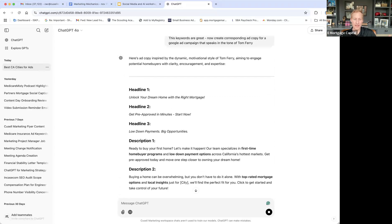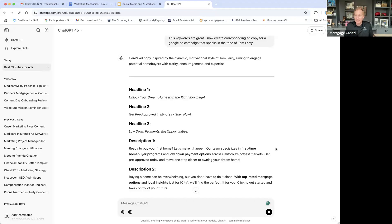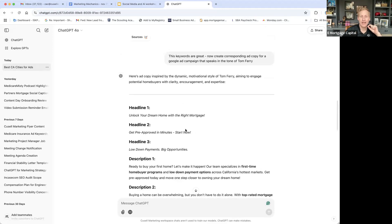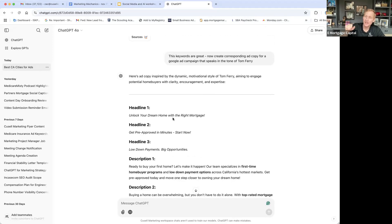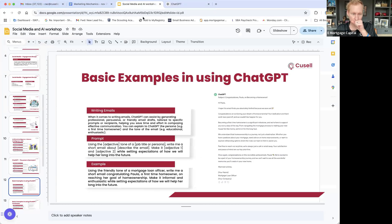Tom Ferry is a real estate business coach — high energy, high explanation type of guy. The tone it writes in: 'Ready to buy your first home? Let's make it happen. Get pre-approved in minutes — start now. Unlock your dream home with the right mortgage.' A lot of exclamation points. I was very specific — I'm looking for ad copy using the motivational style of Tom Ferry, aiming to engage home buyers with clarity, encouragement, and expertise to get them to stop and take action.